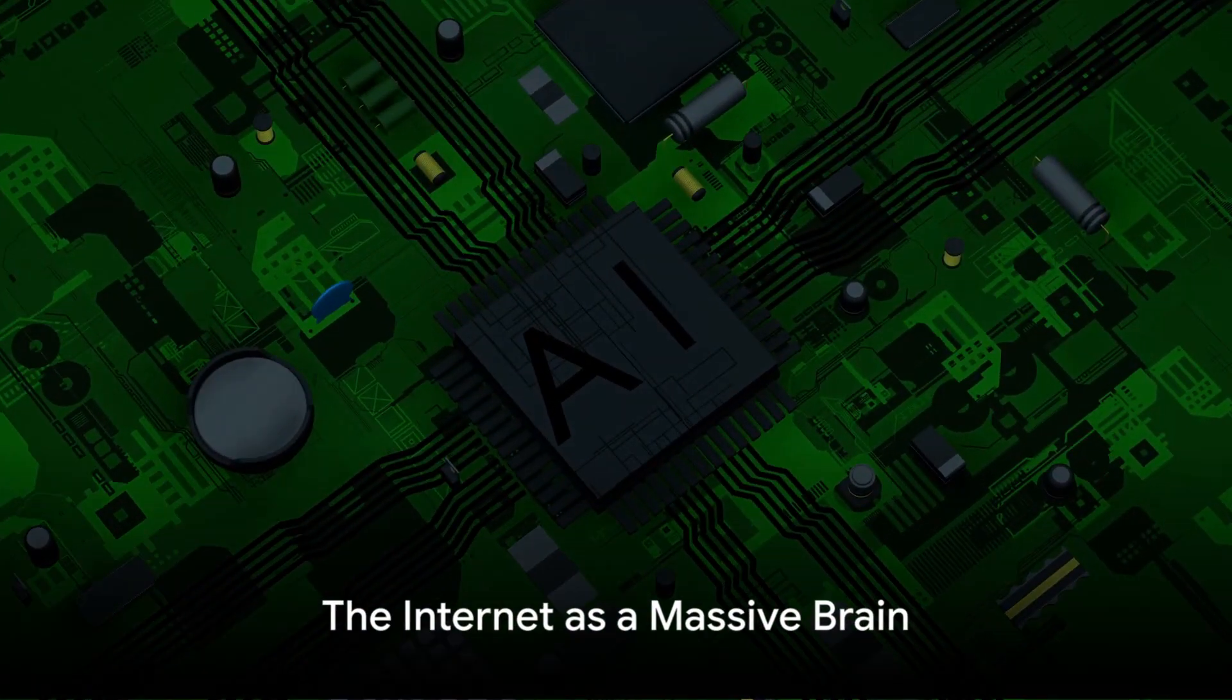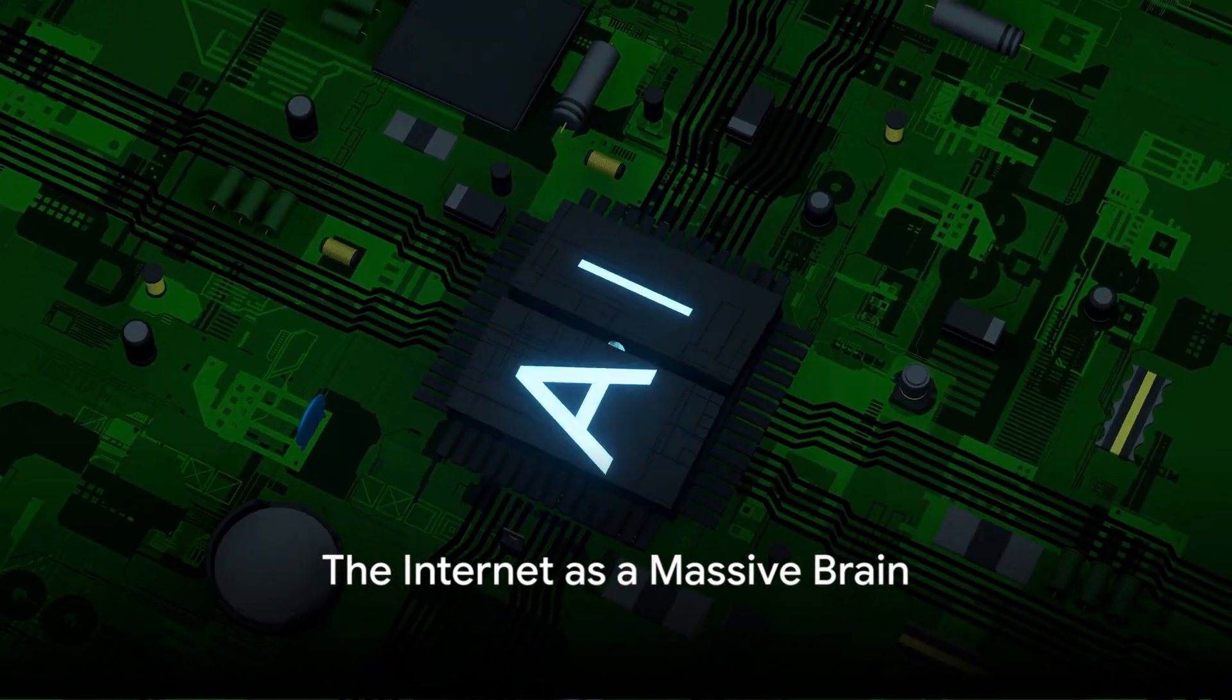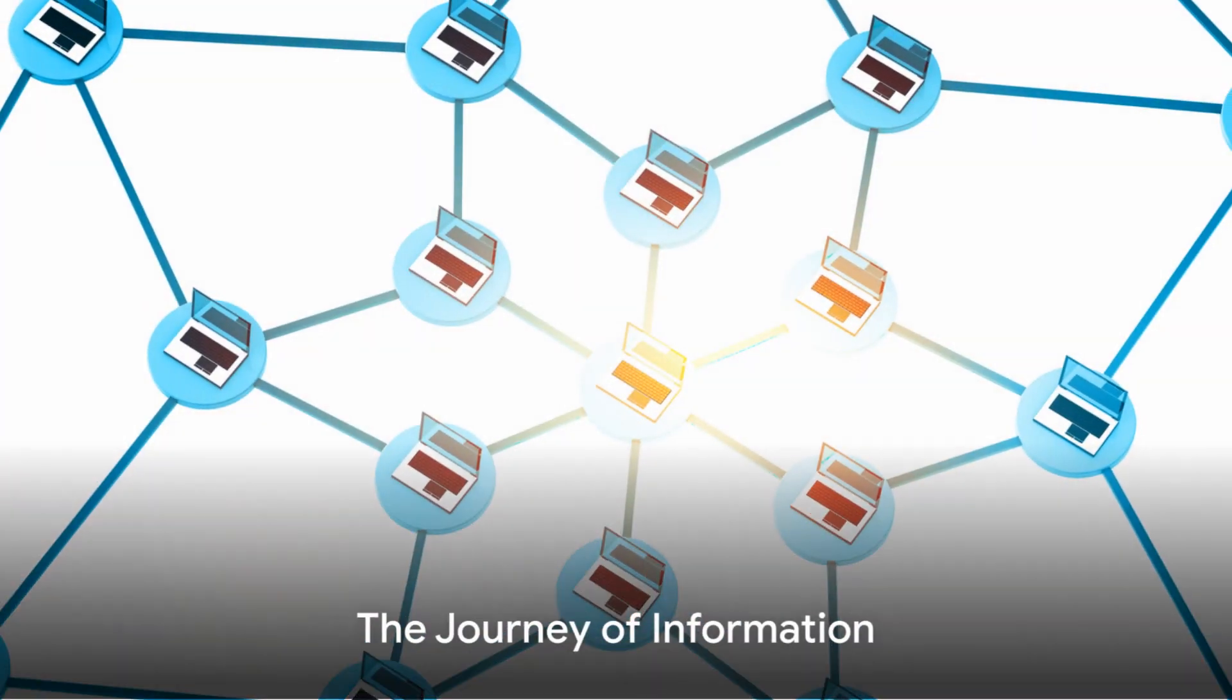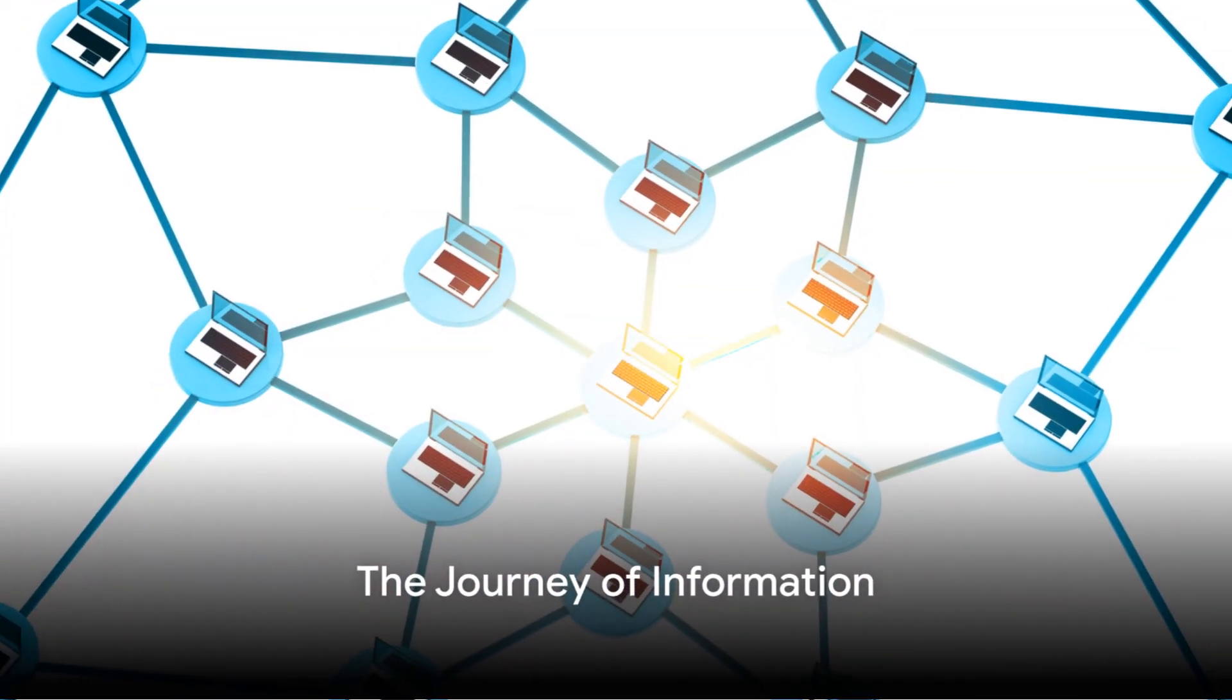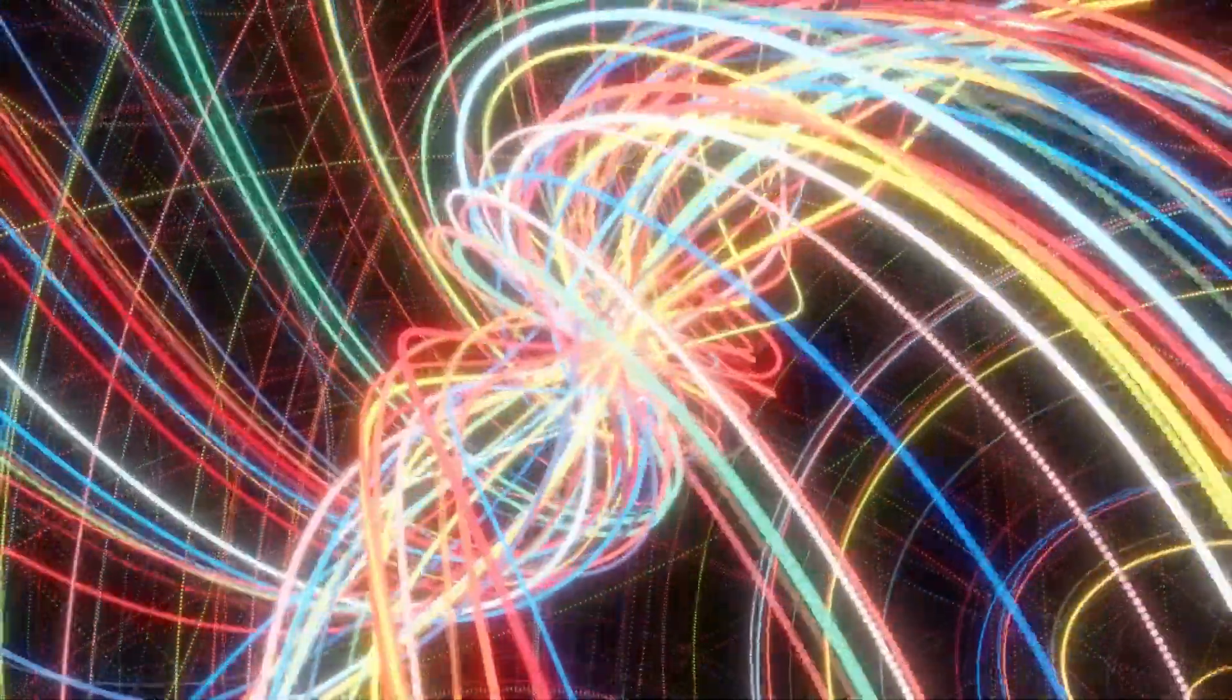Think of the Internet as a massive brain with billions of neurons, each representing a device. Information, like this video, is broken down into packets. These packets take various routes to reach their destination.